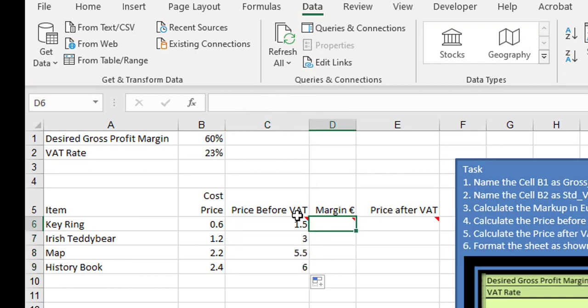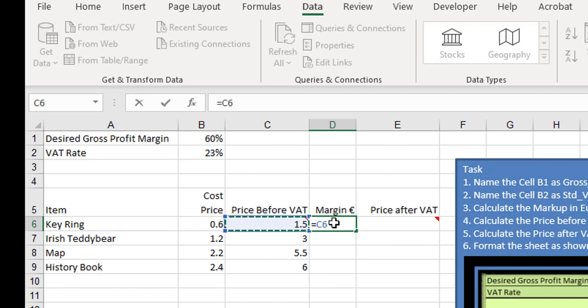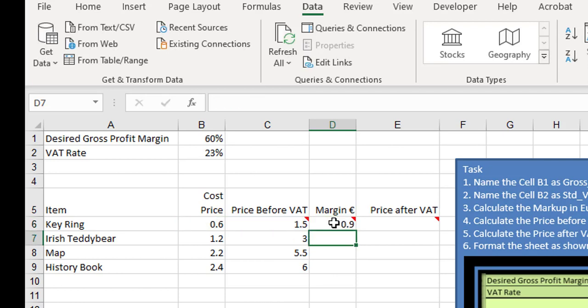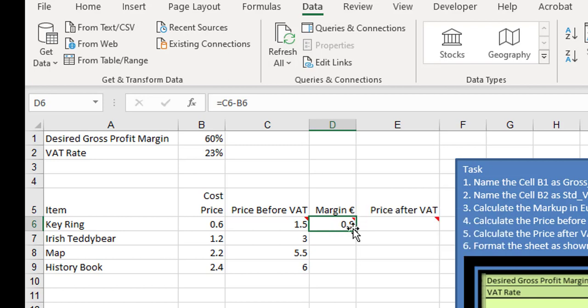This one here is going to be the price before VAT minus the cost price. So equals the price before VAT minus the cost price, and that's the actual margin, the amount of money you're going to make. Click and drag down.